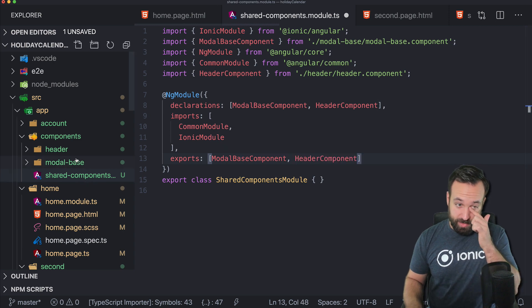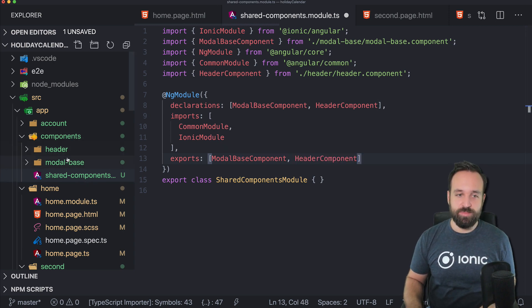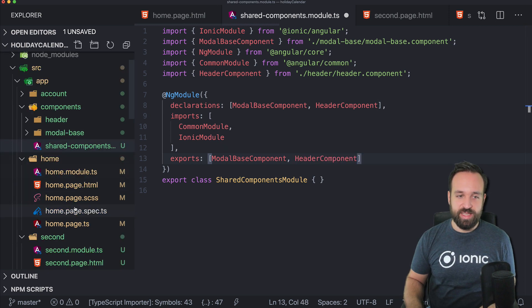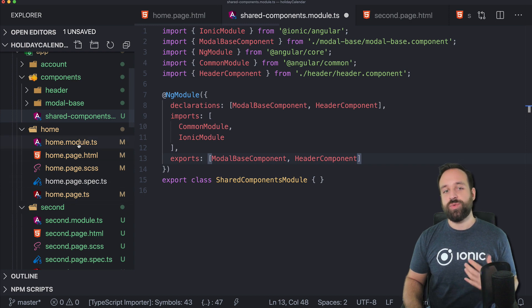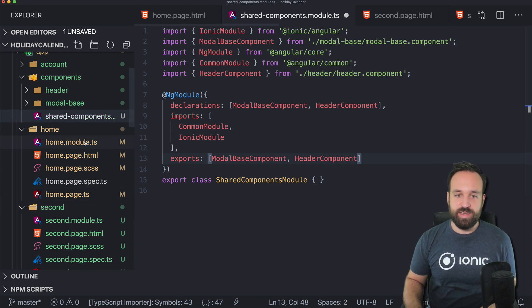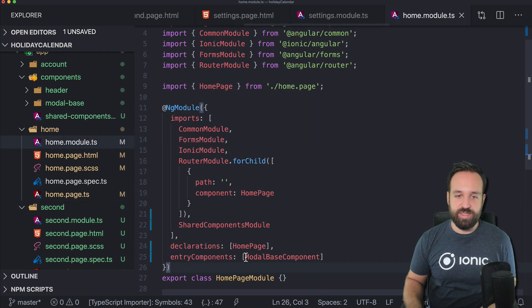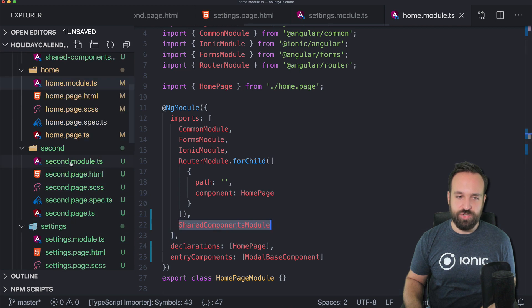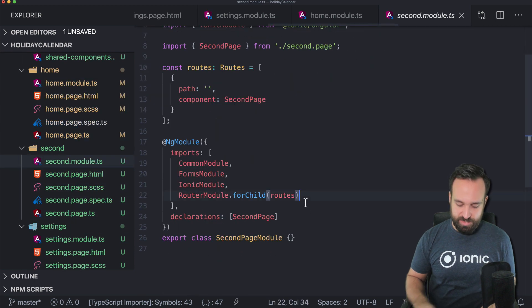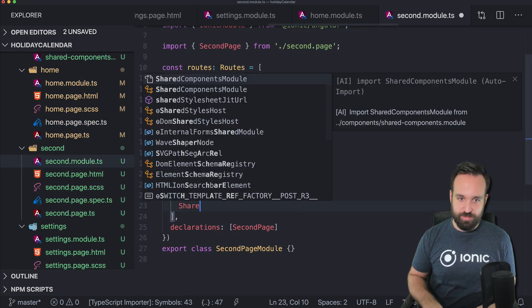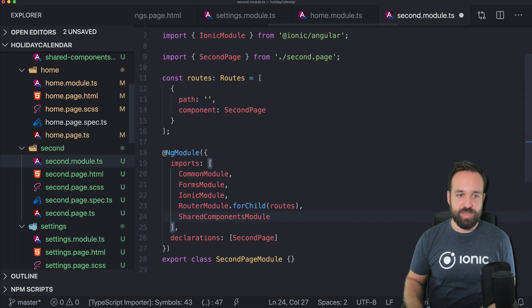That's already what we did with the modal base and now we got the header in there as well. So whenever you want to use this, either add it right to the app module. I think that should work as well. I will just add it to the module files of the pages.